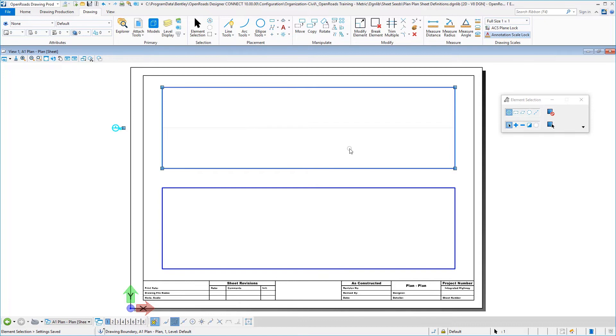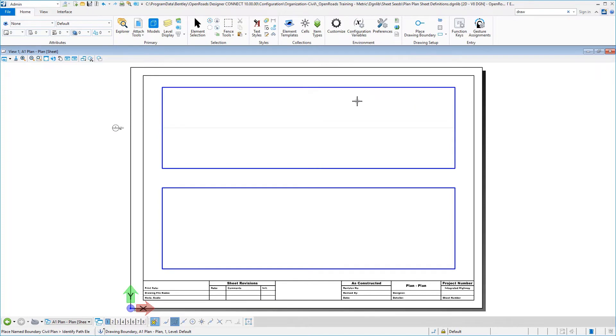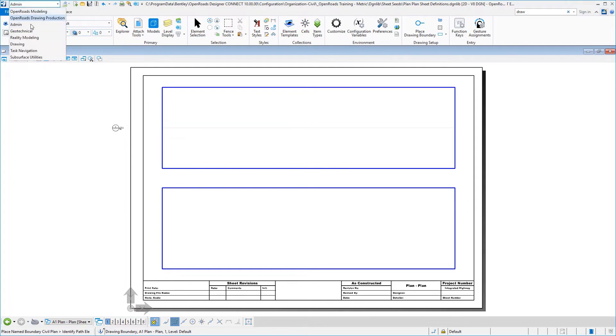Now what we want to do is simply add a second boundary into this sheet model and that would complete the plan plan process. So to place this second named boundary or drawing boundary, we want to switch over to admin.